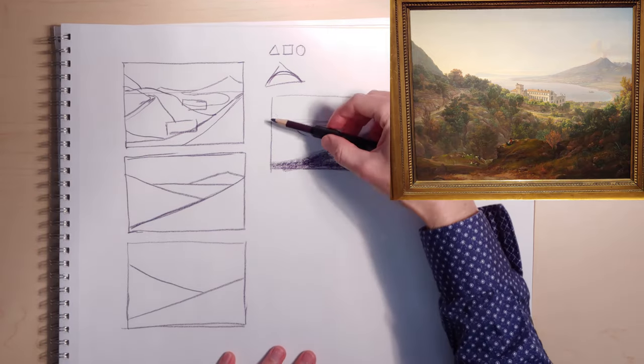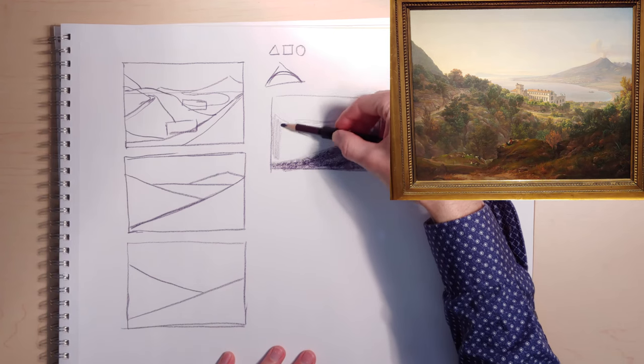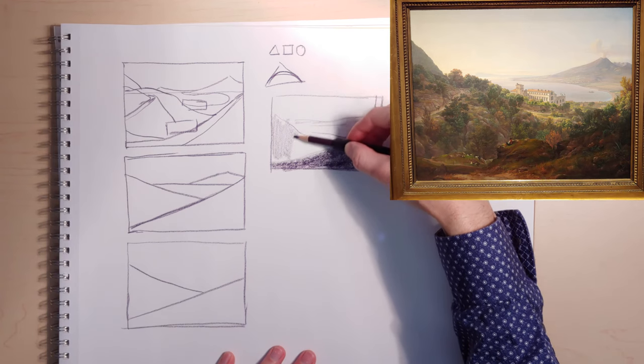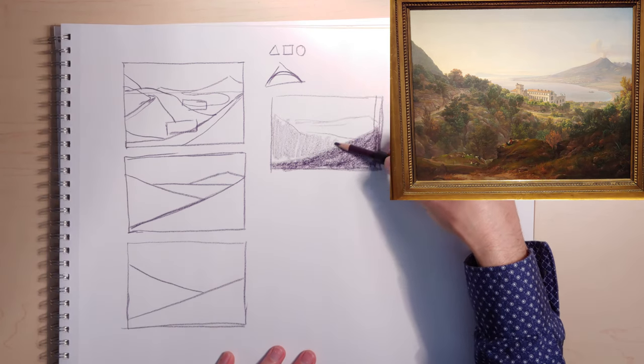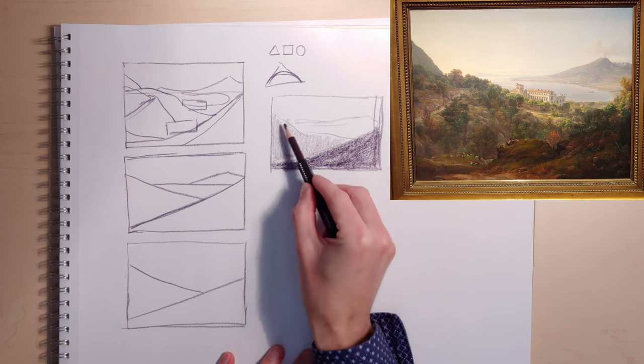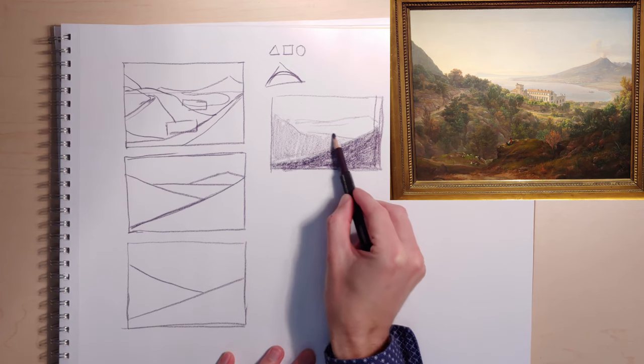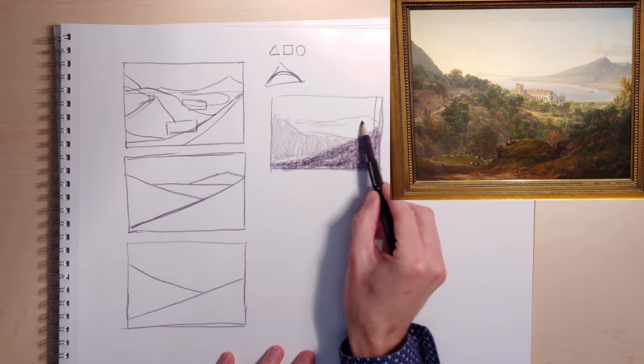Then, right here in the middle ground, I have a medium value. Background, I have a light value.